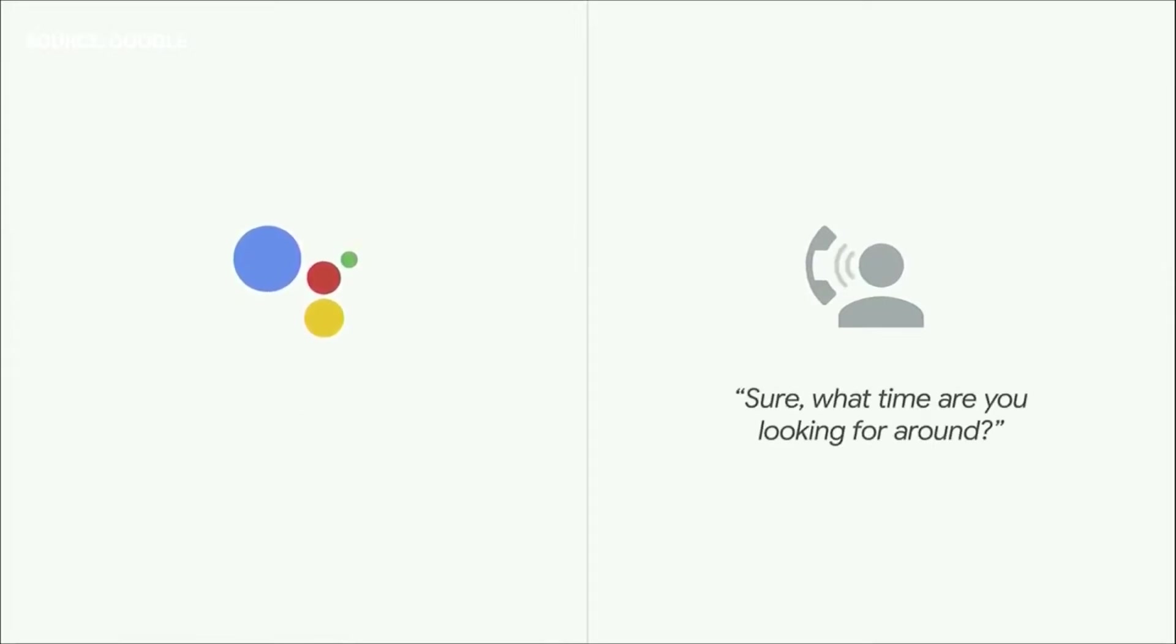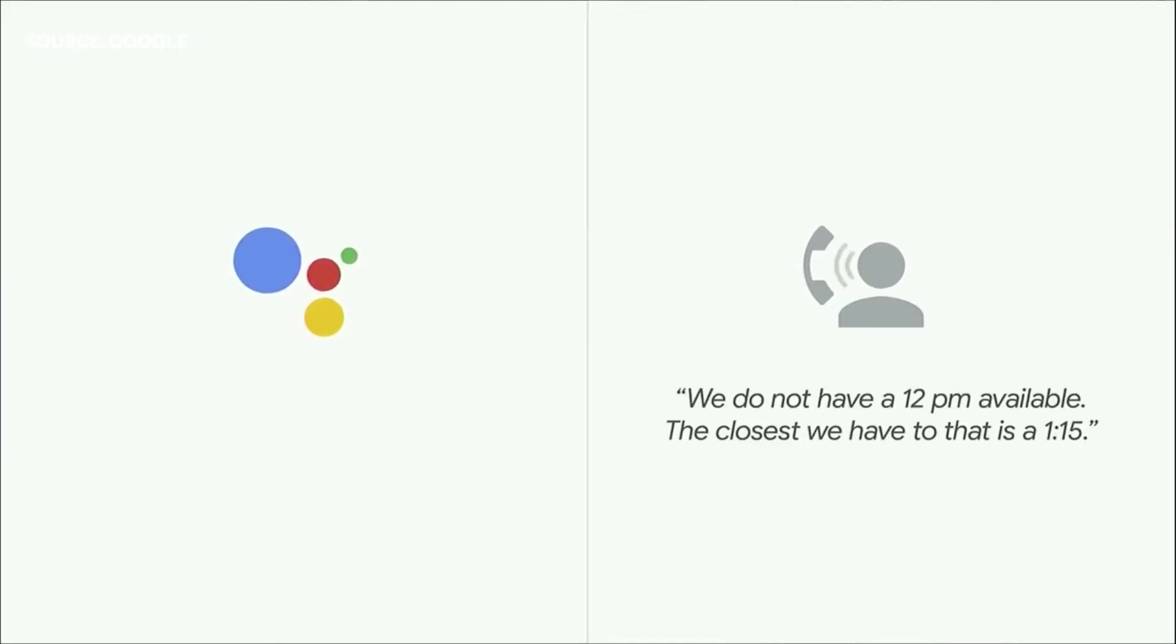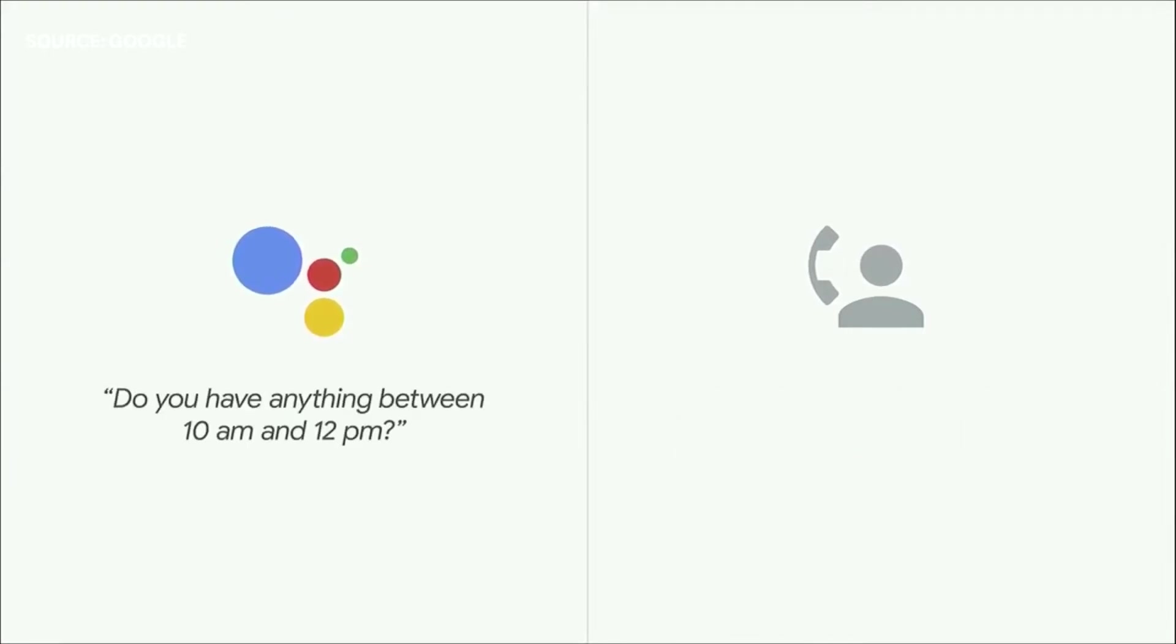The amazing thing is the Assistant can actually understand the nuances of conversation. We've been working on this technology for many years. It's called Google Duplex. It brings together all our investments over the years in natural language understanding, deep learning, text-to-speech.